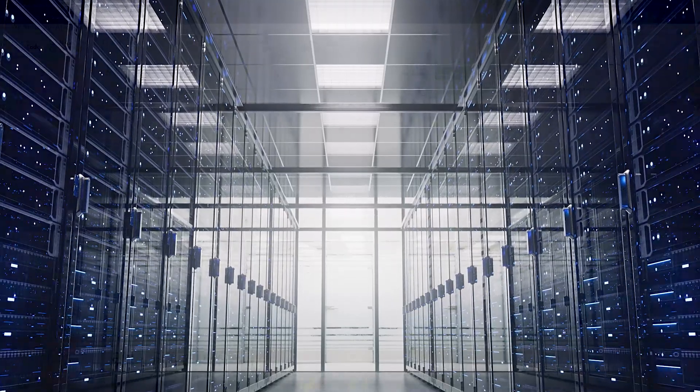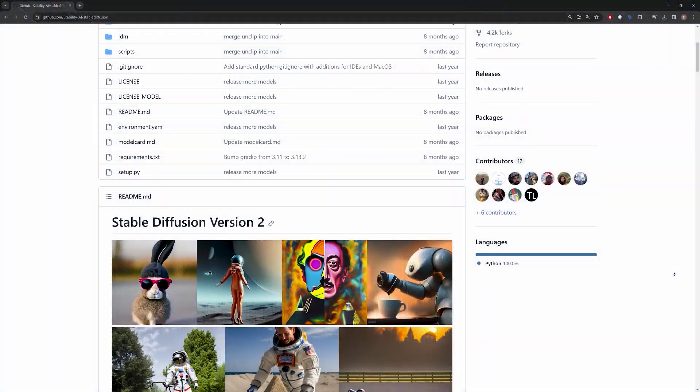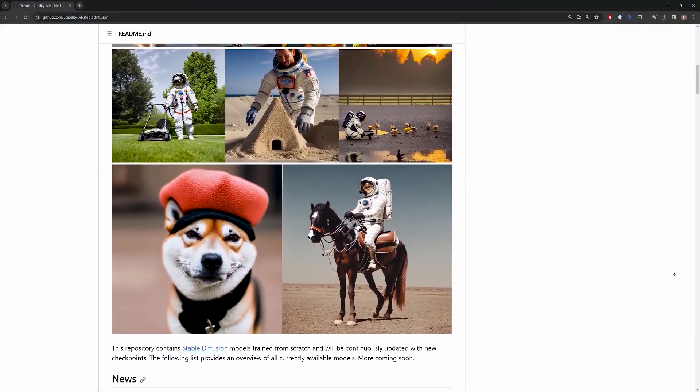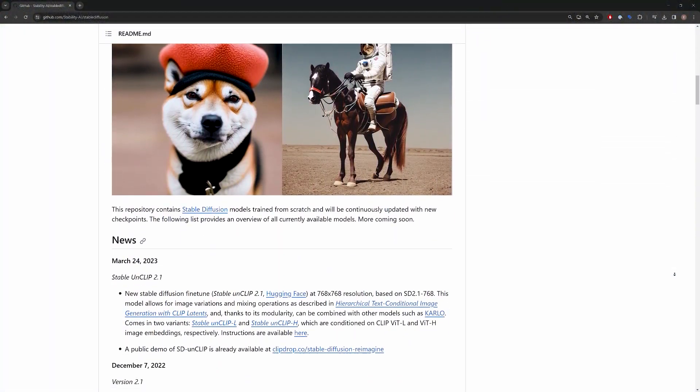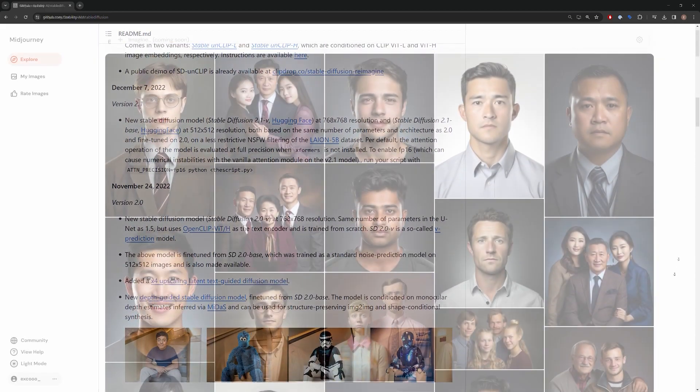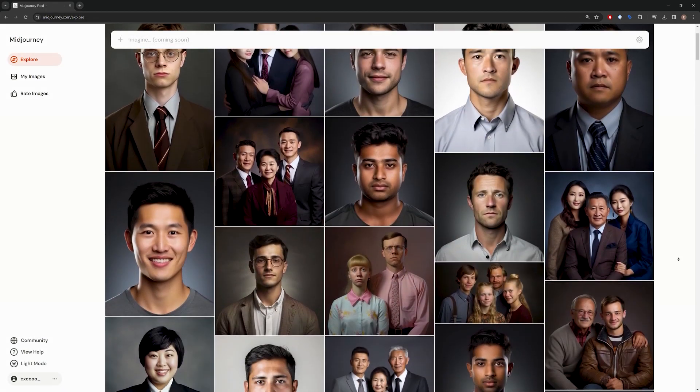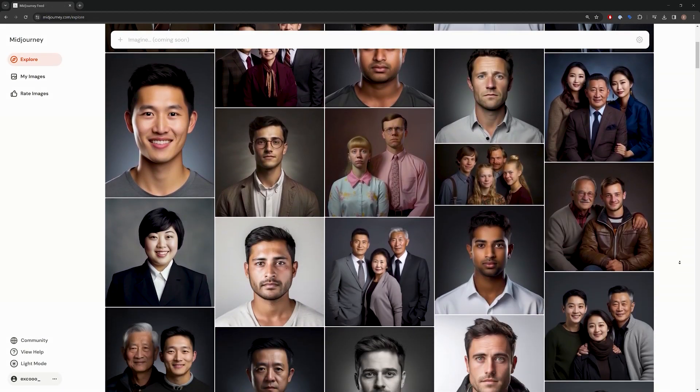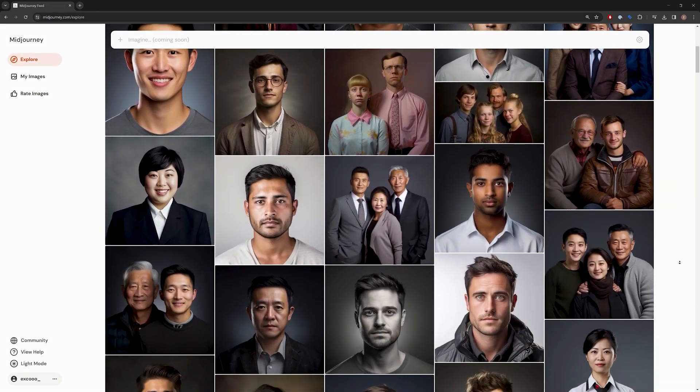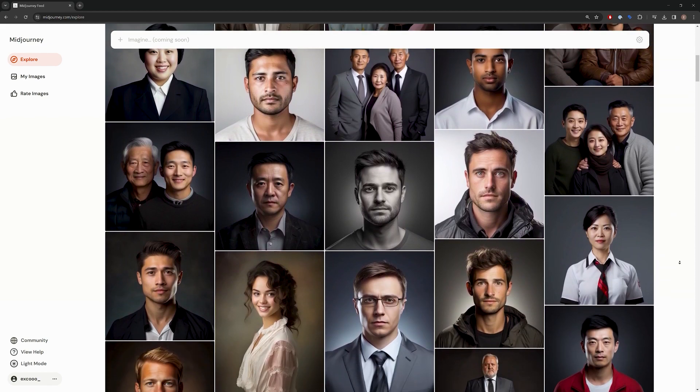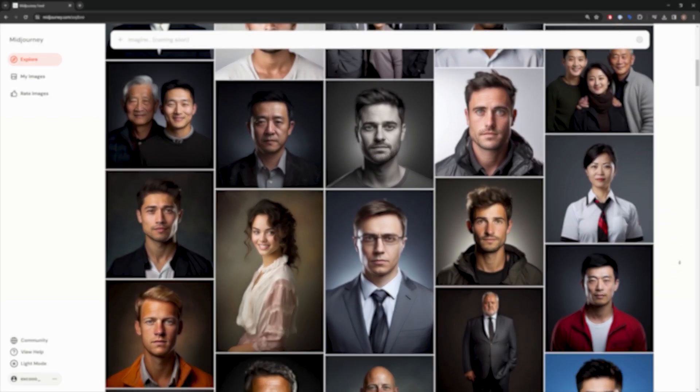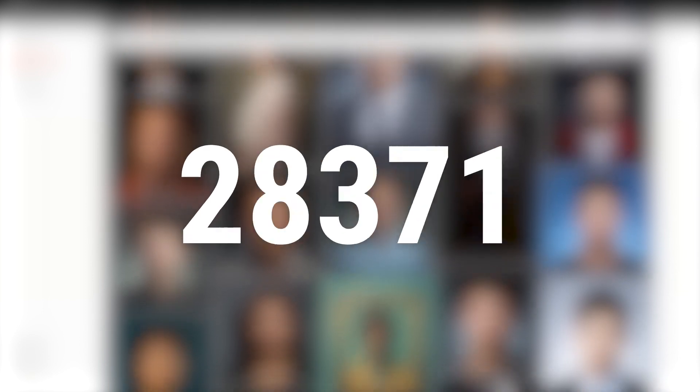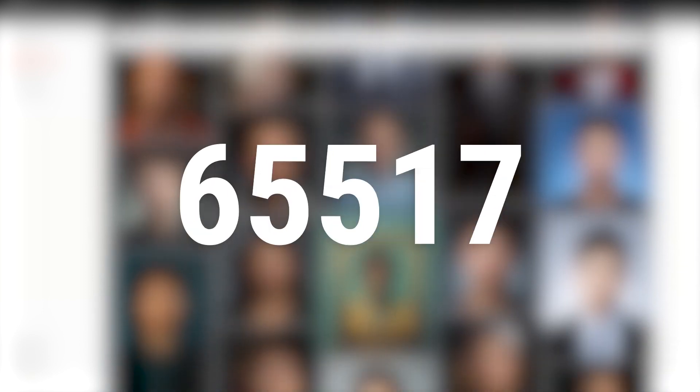For example, take the newest fancy shit stable diffusion in consideration. Current AI image generators can produce highly realistic results but are limited to relatively small sizes like 512 pixels. This means the AI is estimating 262,144 data points for a single 2D image.